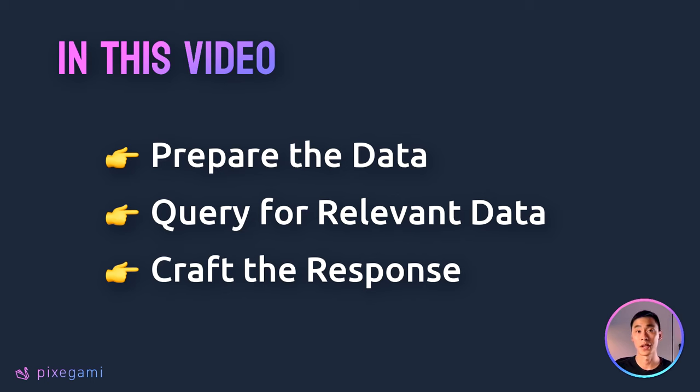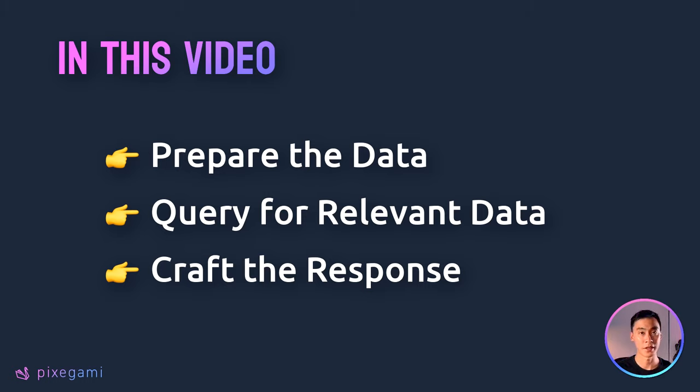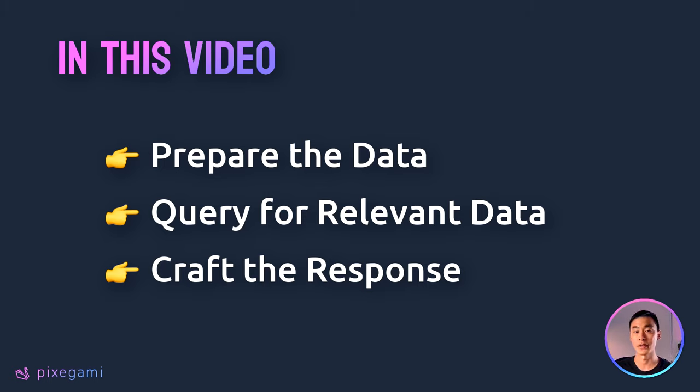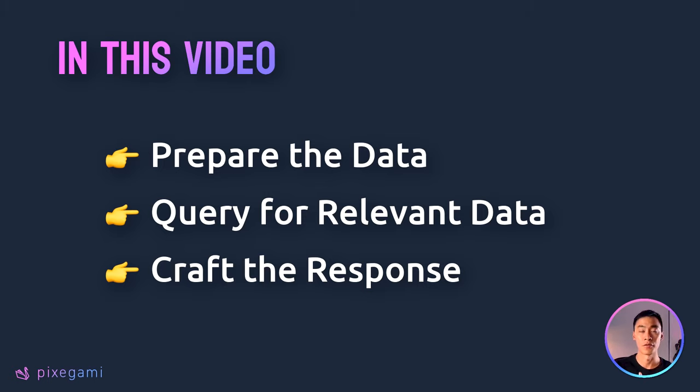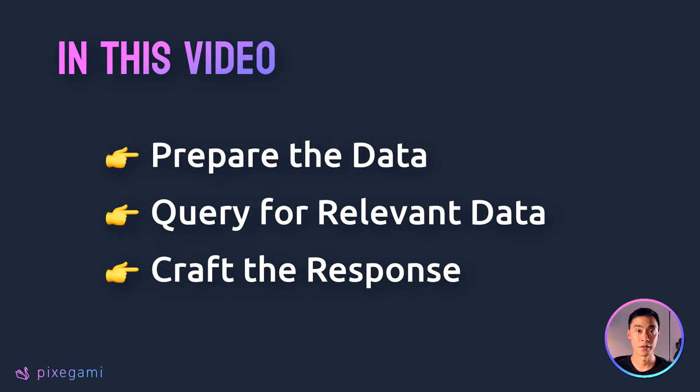If this project sounds complex or difficult to you, then don't worry, because it's a lot easier than you think. I'll walk you through every step of the project, starting with how to prepare the data that you want to use, and then how to turn that into a vector database. Then, we'll also look at how to query that database for relevant pieces of data. Finally, you can then put all those pieces together to form a coherent response. If that sounds good, then let's get started.